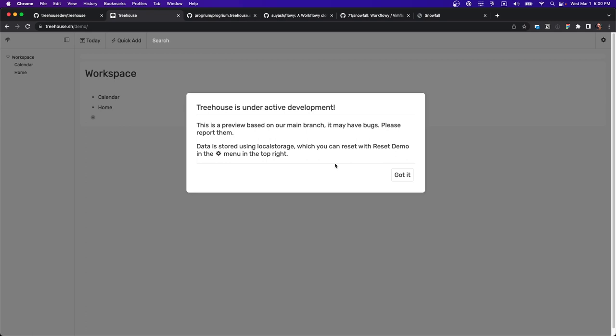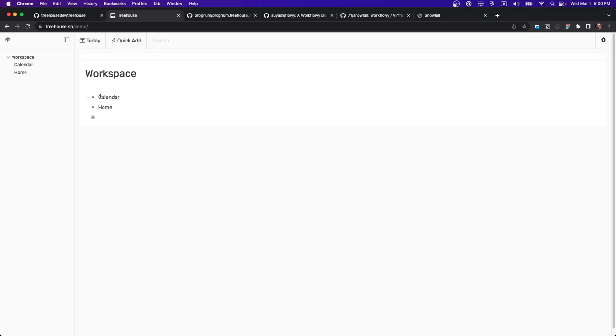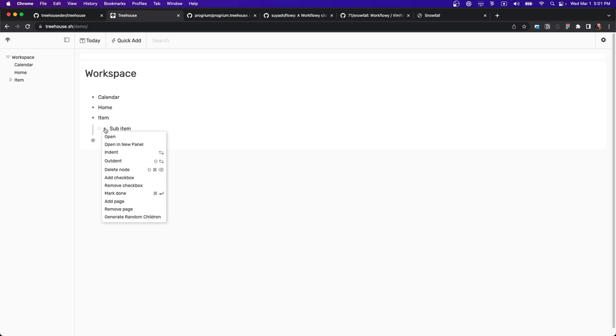This front-end can be deployed in different ways or paired with various backends. The demo uses local storage so everything is stored in the browser. Out of the box you've got a basic outliner where you can create items and sub-items.